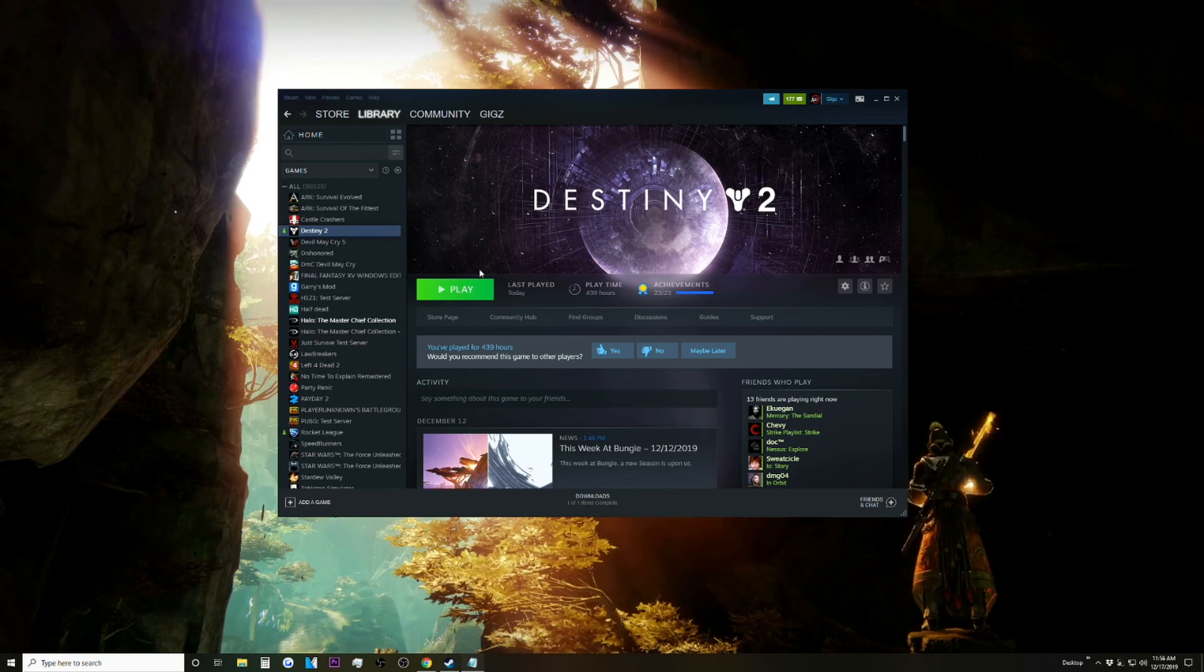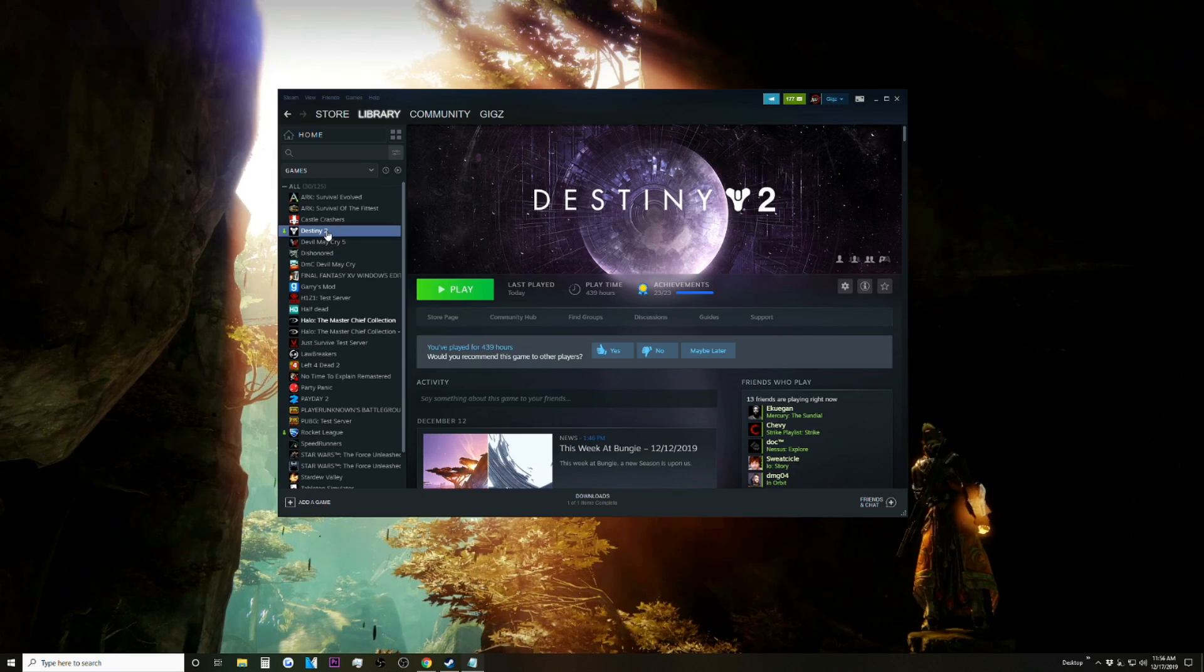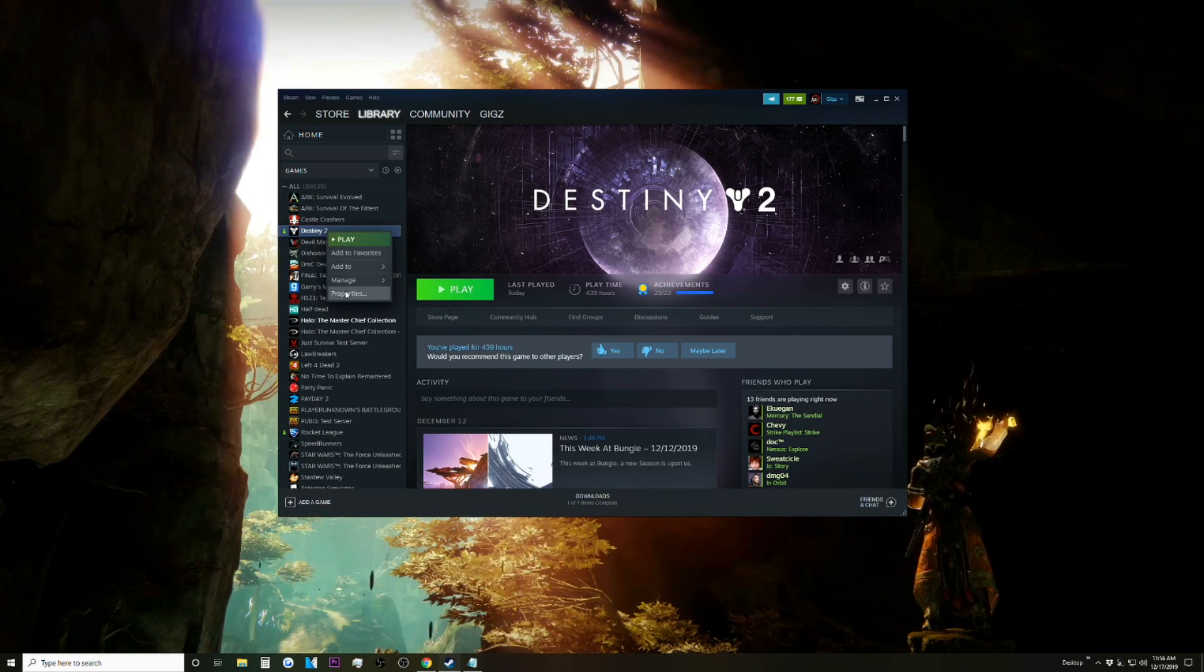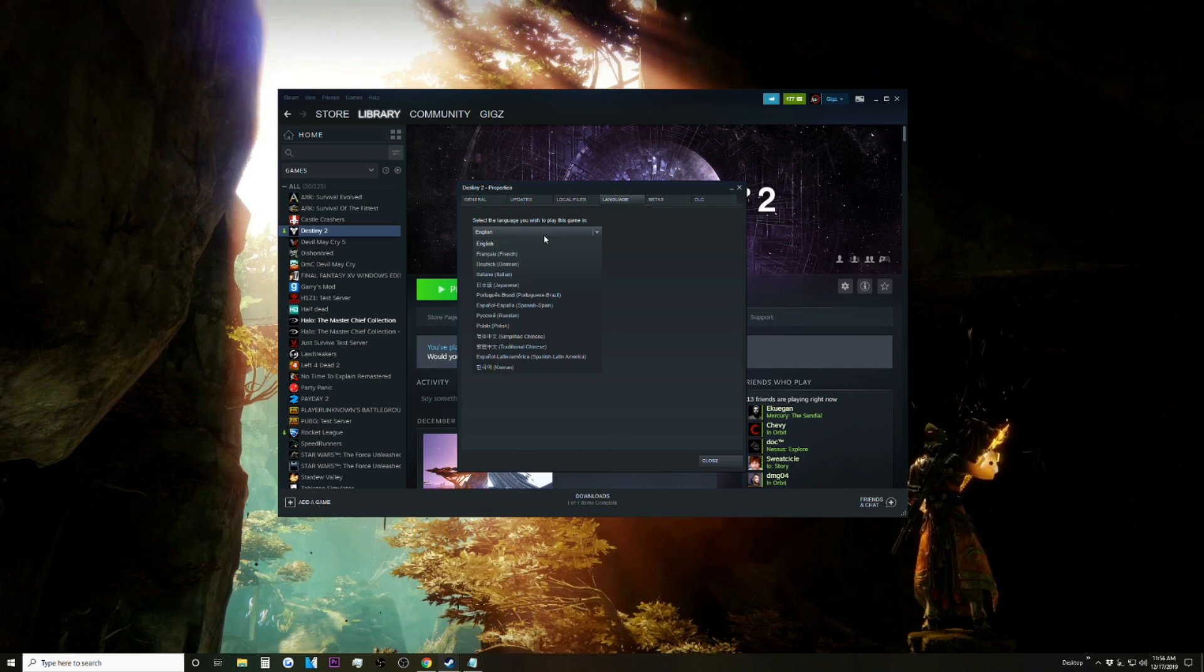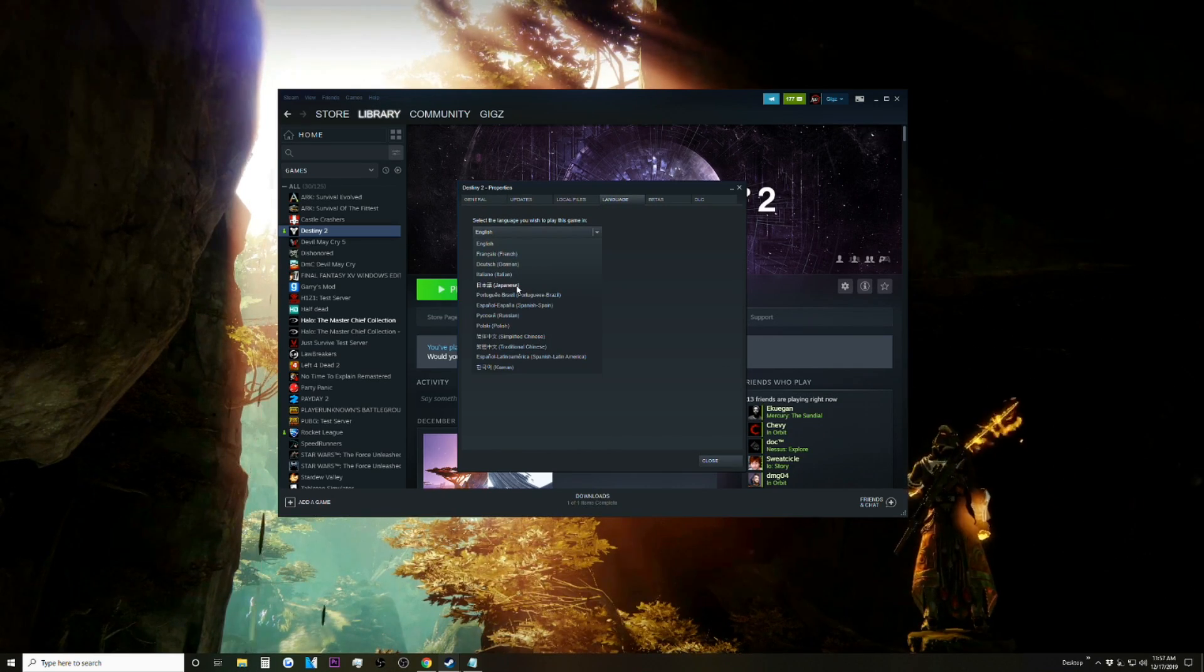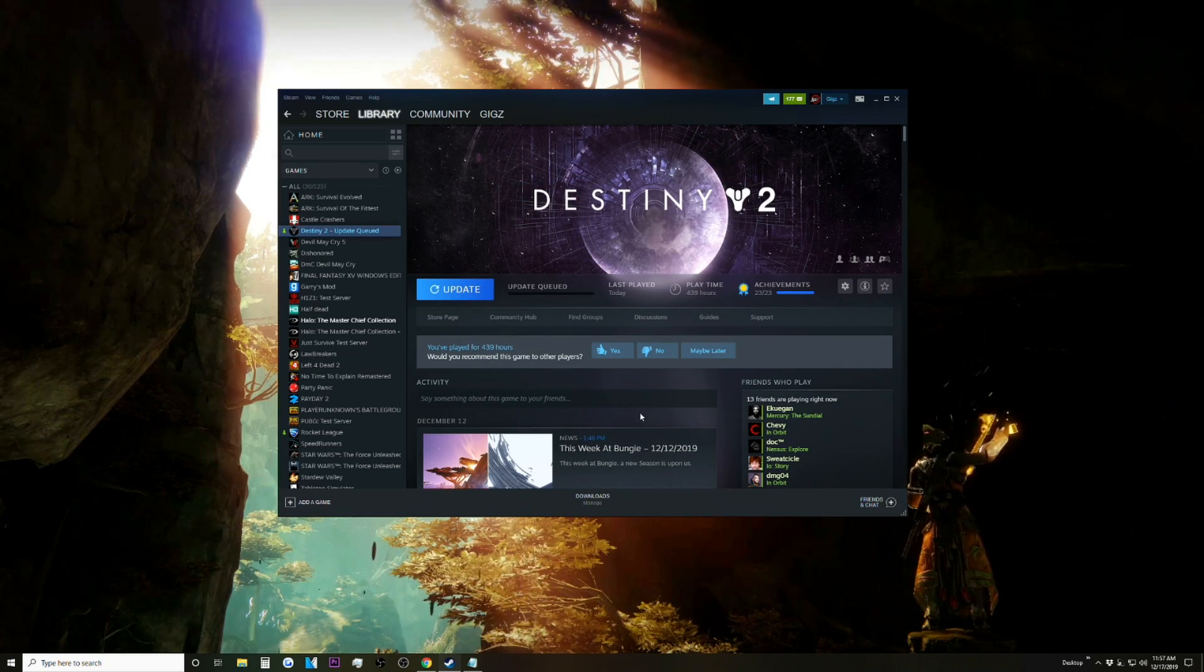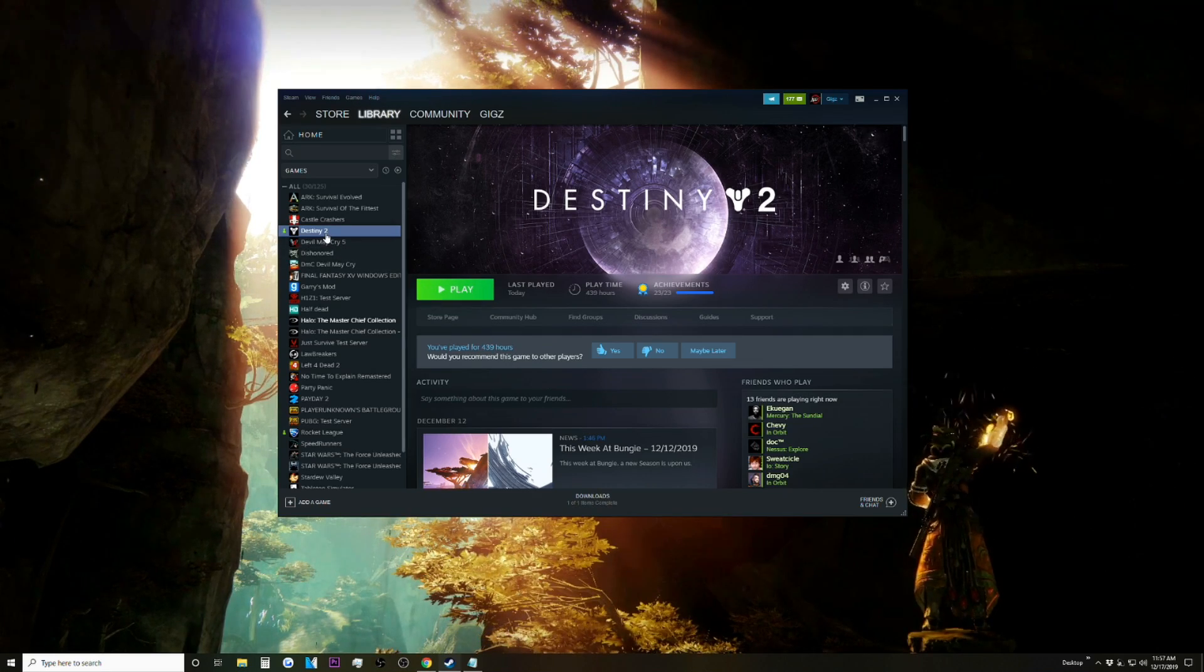Anyways, what you're going to want to do is right-click Destiny 2 in Steam, click Properties, click the Language tab, and switch it to whatever language you want. In this video we're going to be doing Japanese. That will start a download.